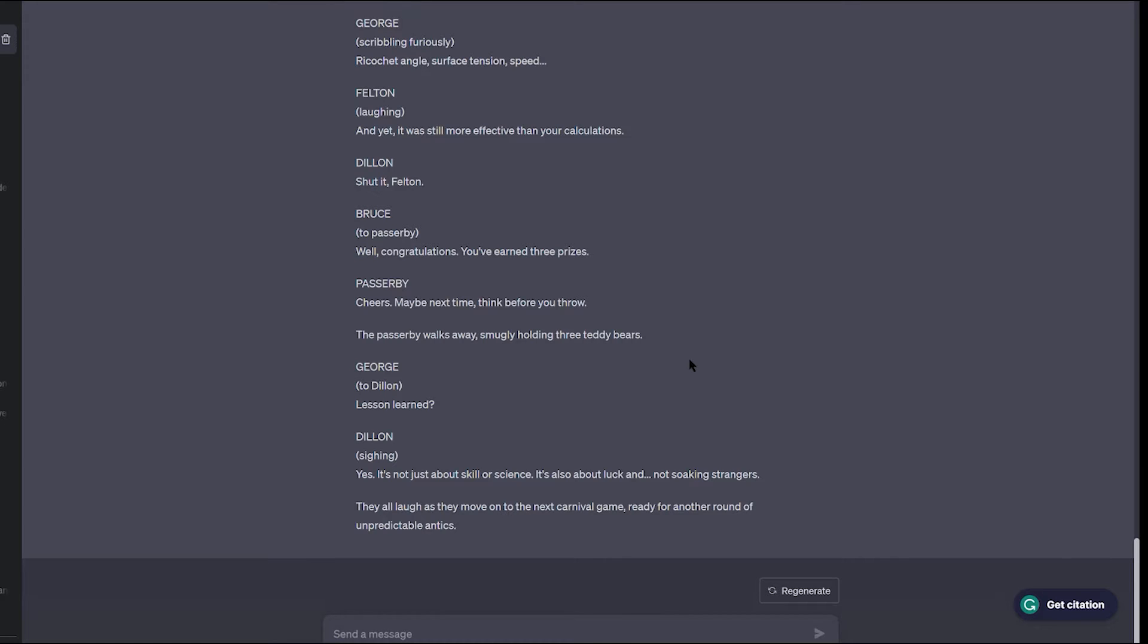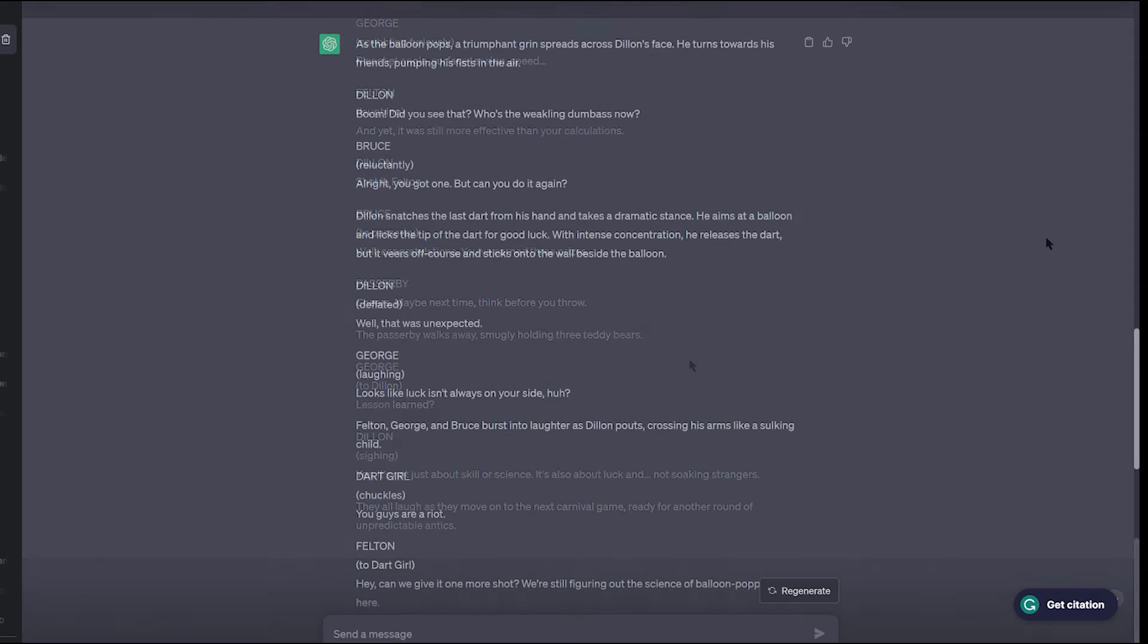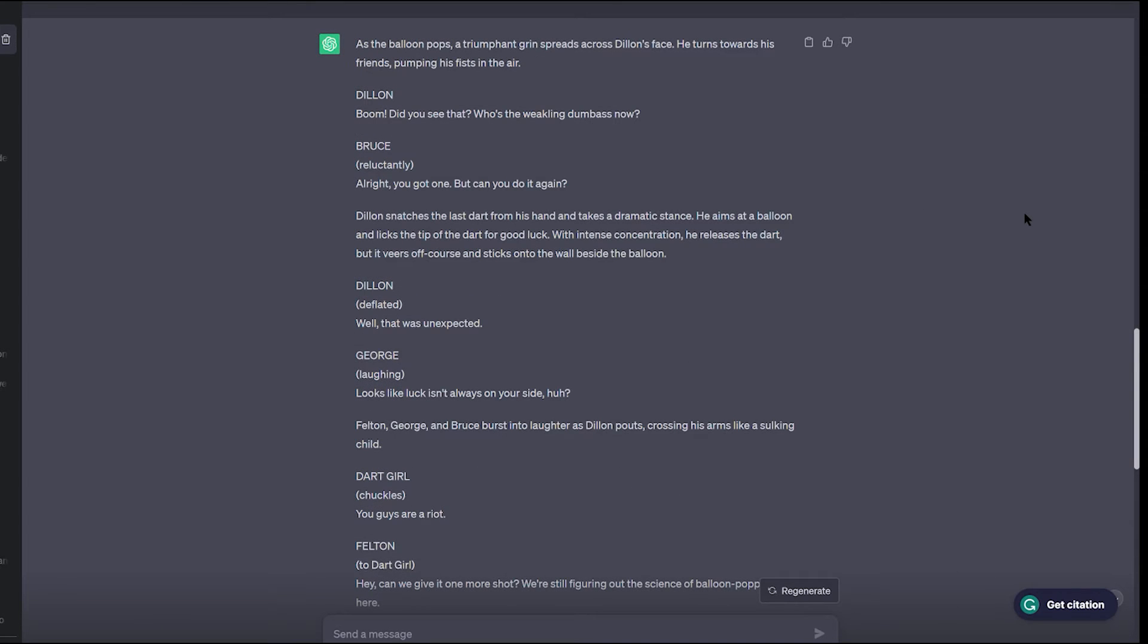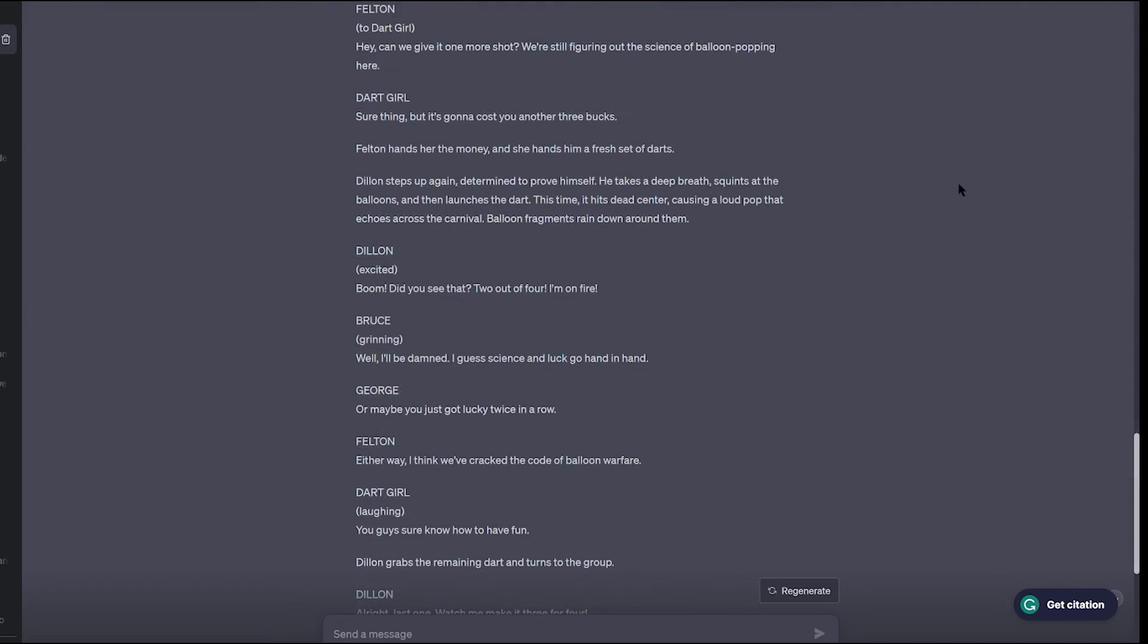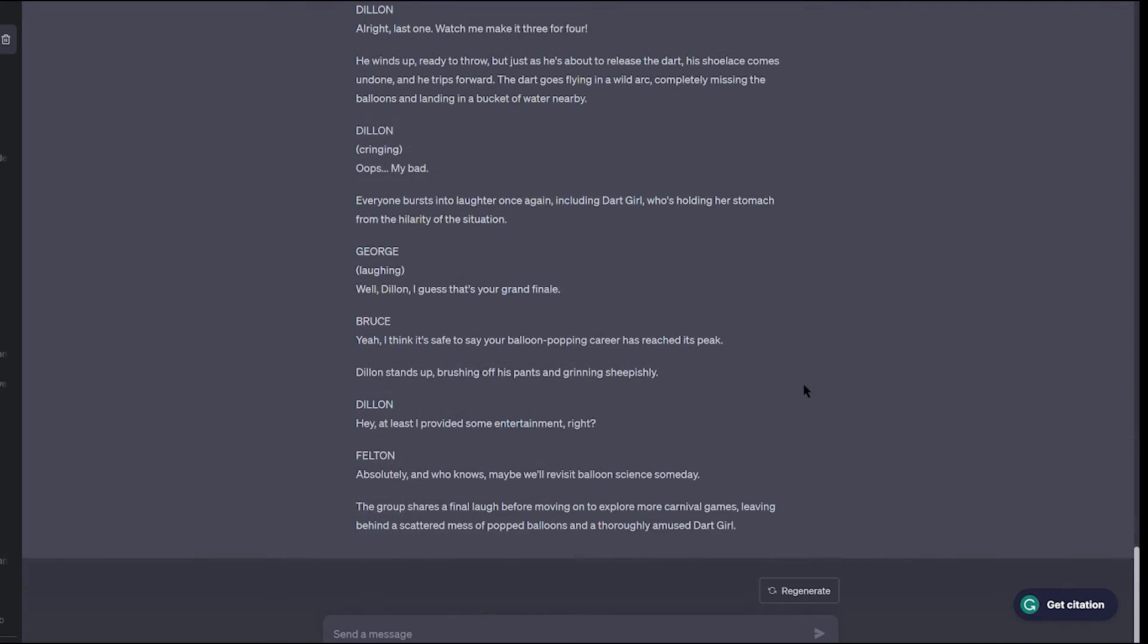So then I tried the free version of ChatGPT. It offered a lengthier scene, but not as detailed as the premium version. But it had its moments. Again, pause the video so you can read the script.